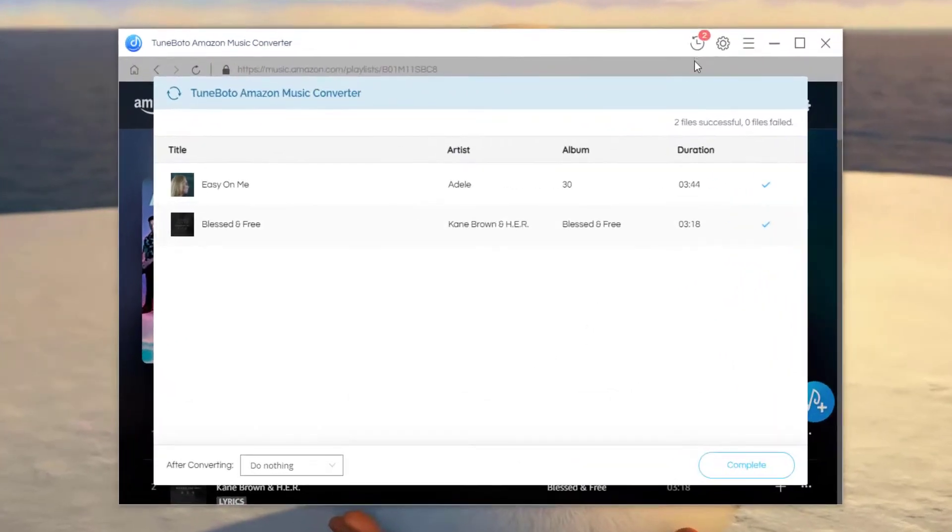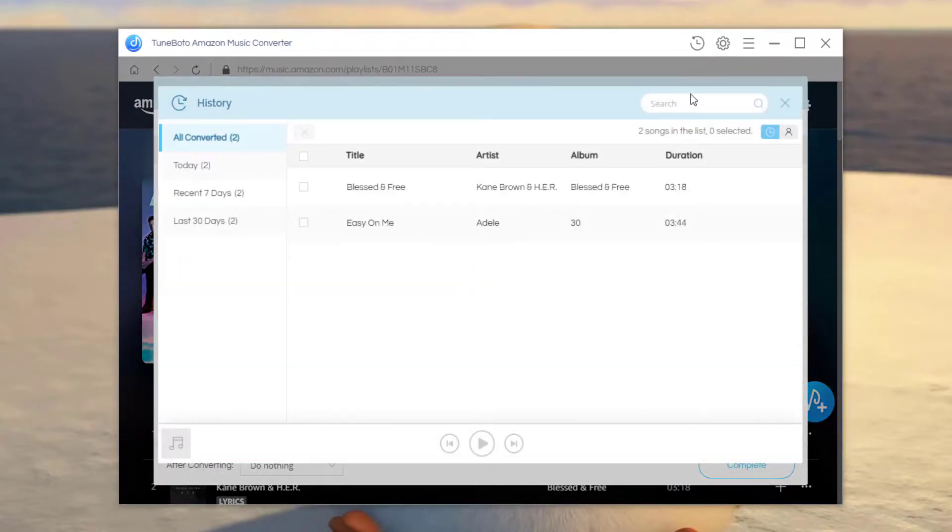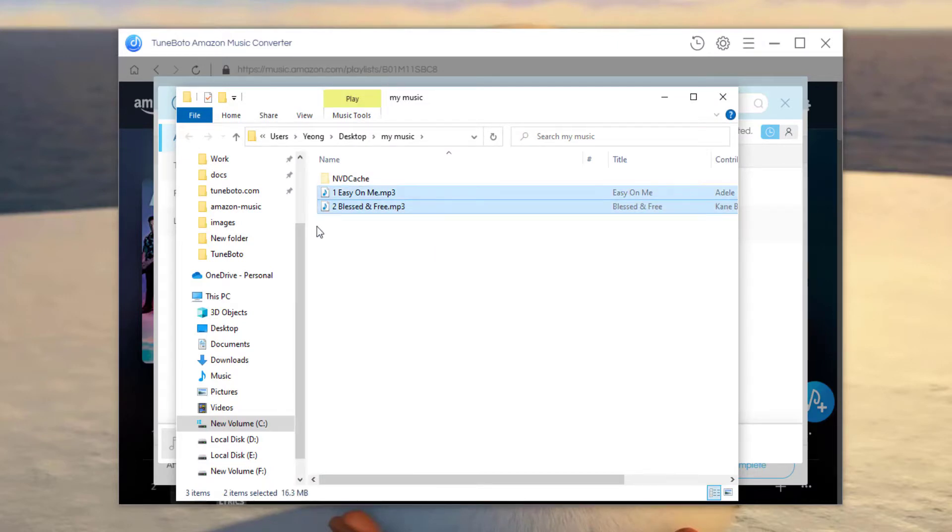Well, it's finished. The next step is just to go to the history list and click this small folder icon. Here these are your offline Amazon music audios, and they are saved in MP3 format.